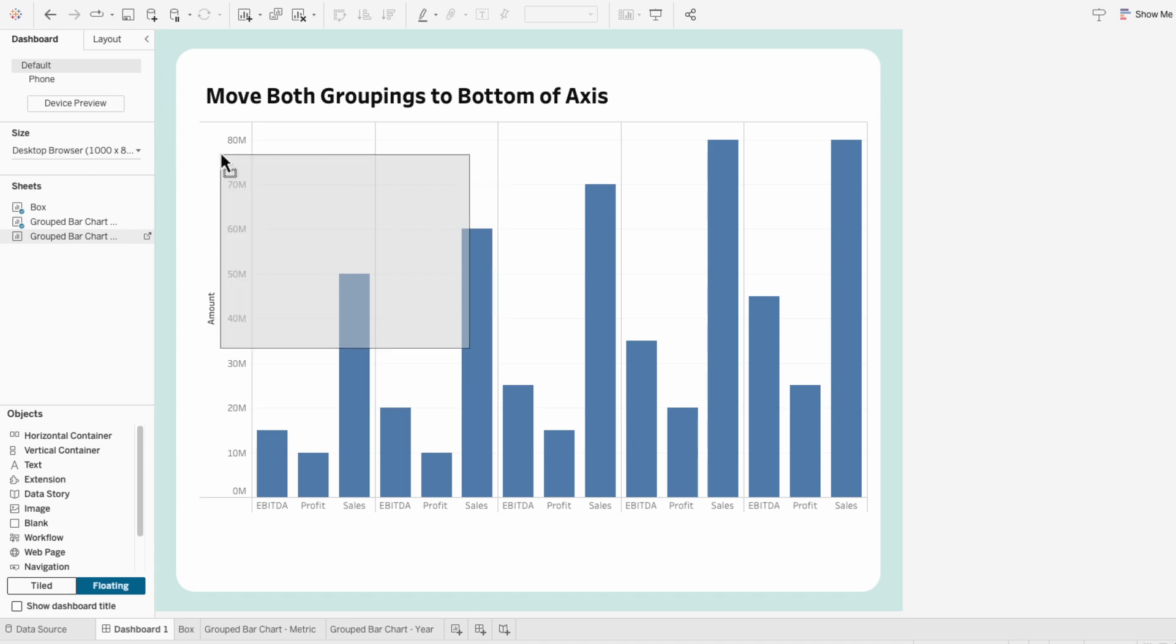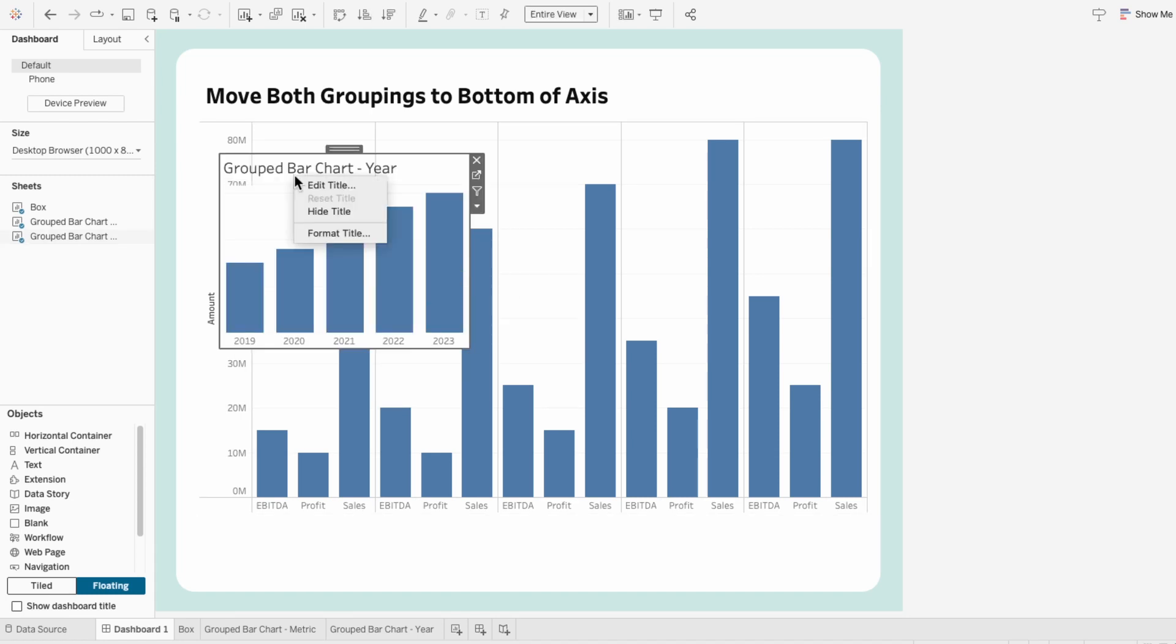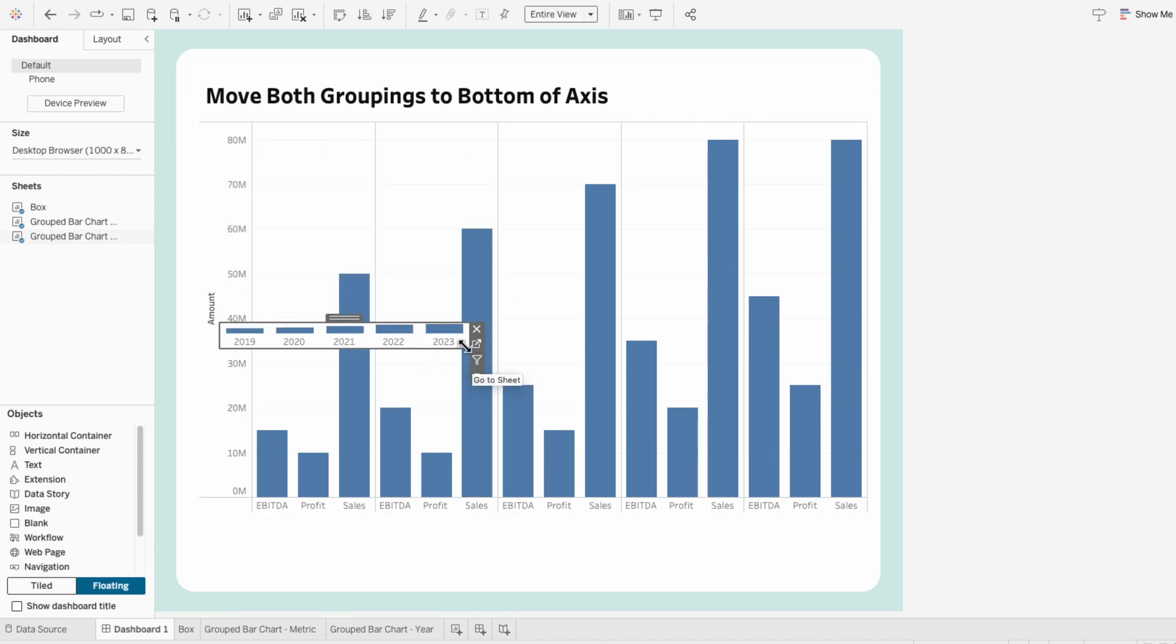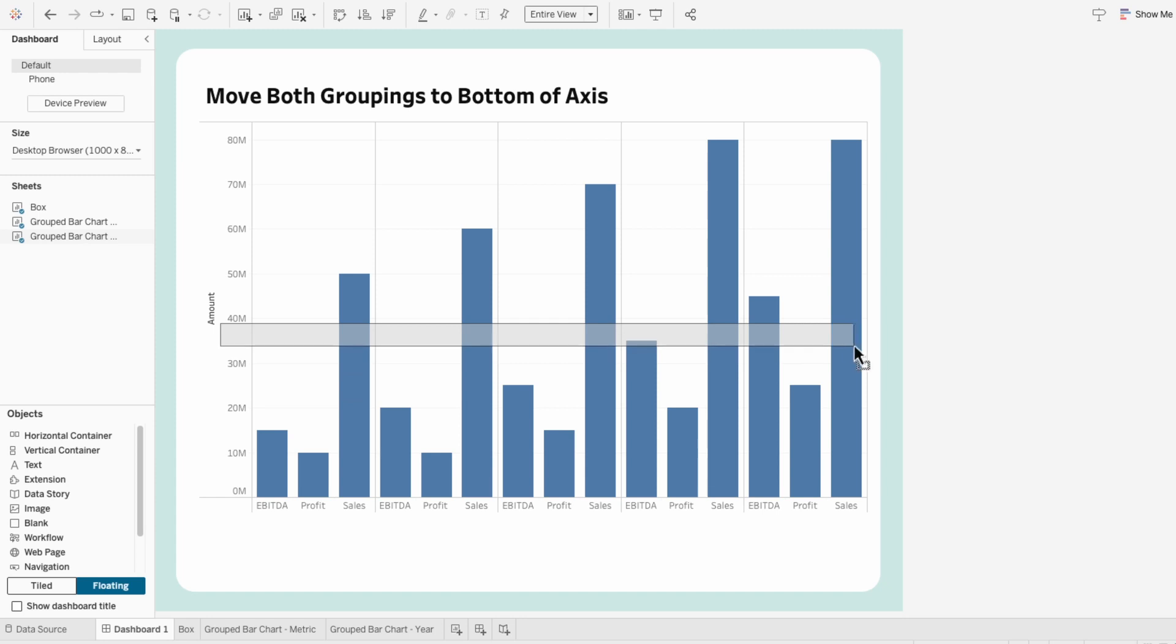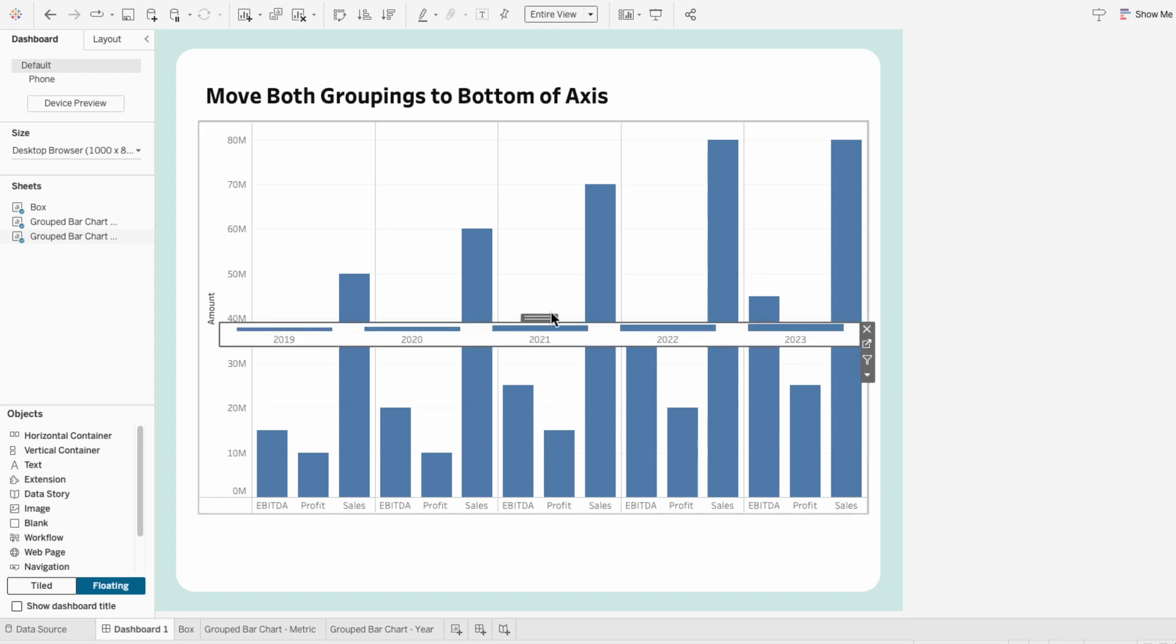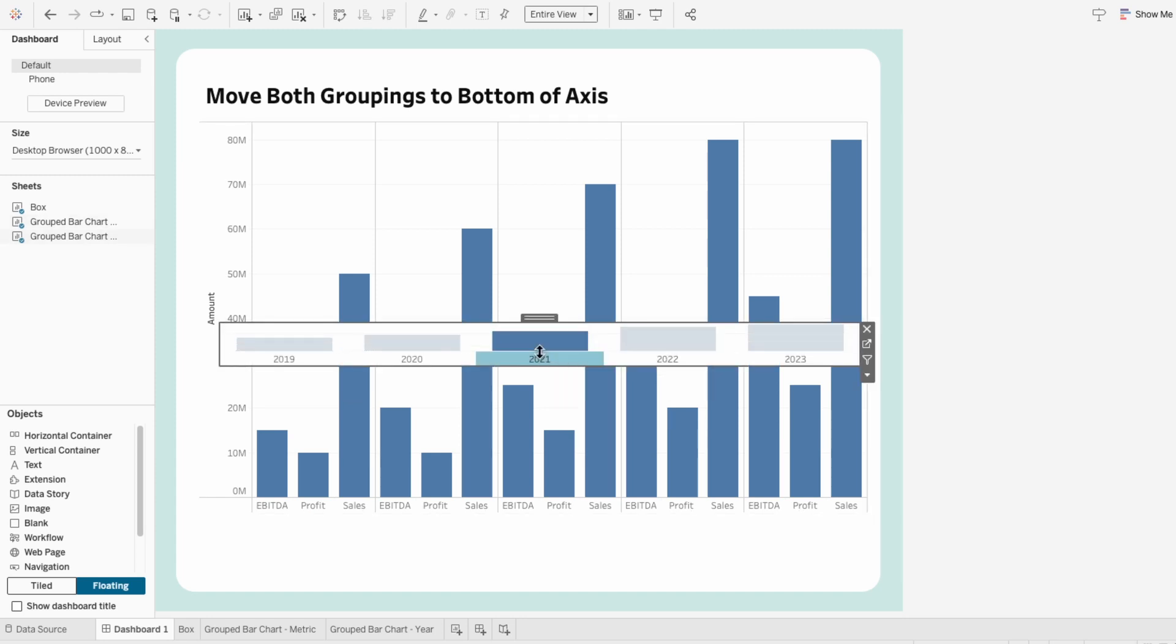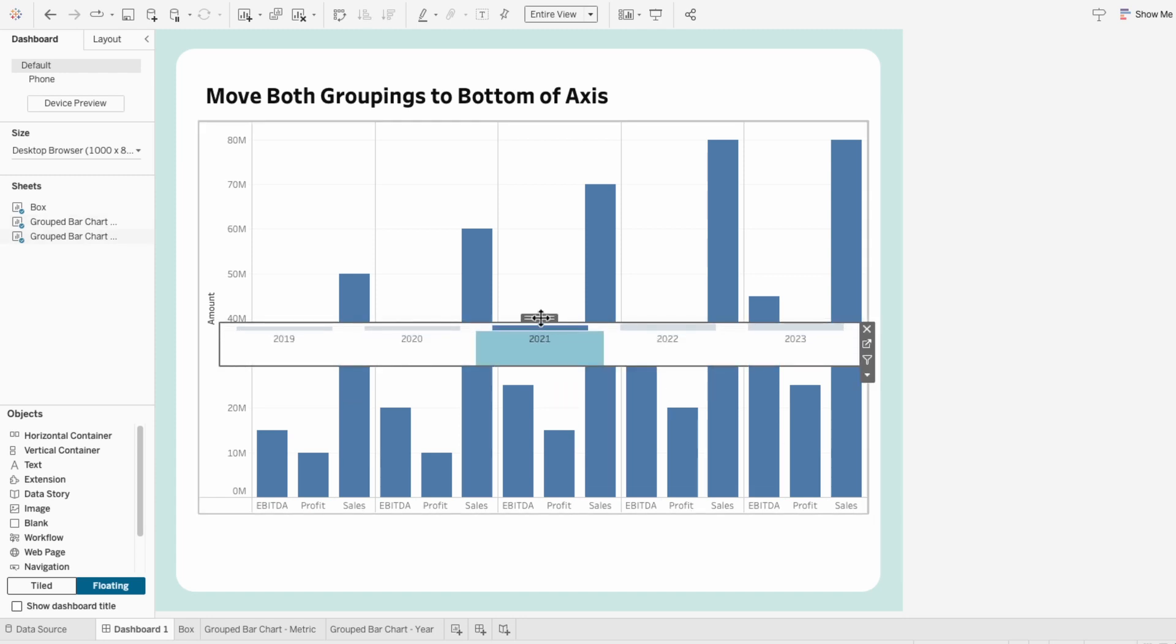For the second worksheet, I'm going to make it small so that you can only see the year and a little bit of the bars. And then I'll drag the year under our metric grouping.